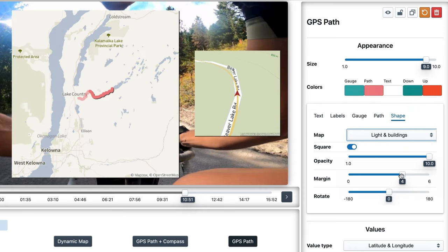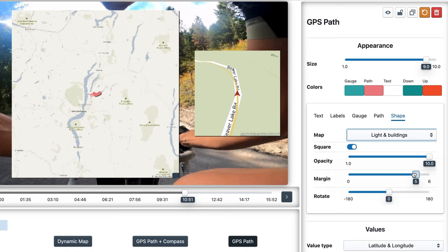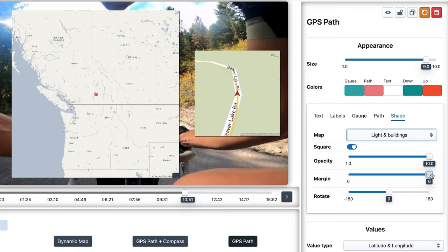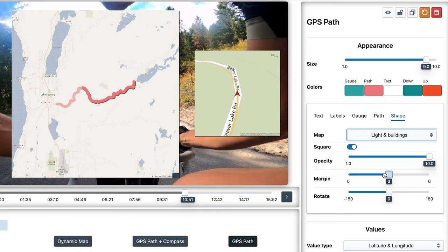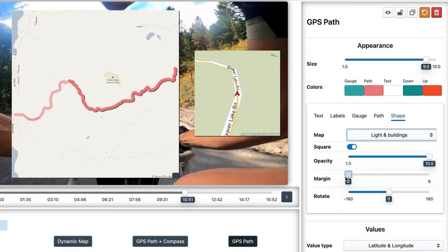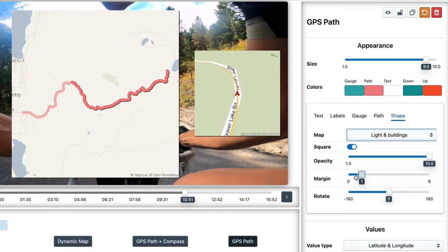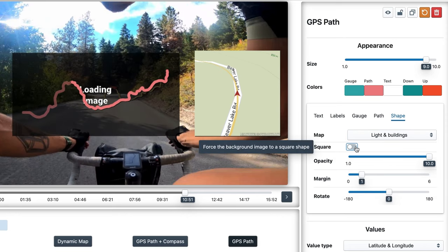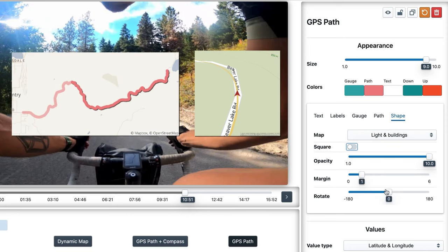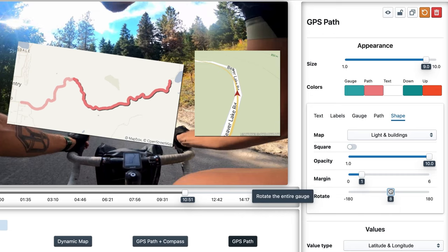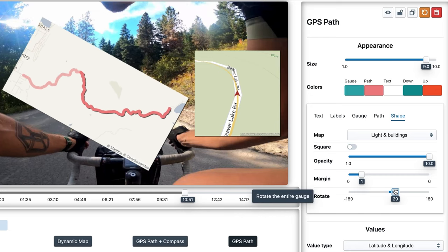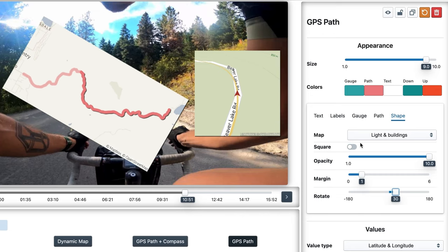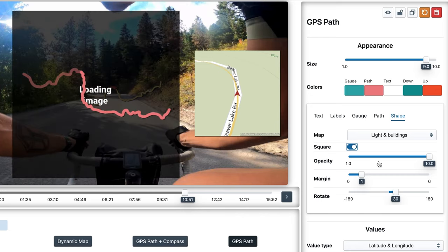We can use the margin value to zoom out. You can constrain the shape of the background to the shape of the route, but be aware that that will look strange when rotating the gauge. So if you need to rotate it, use a square shape.